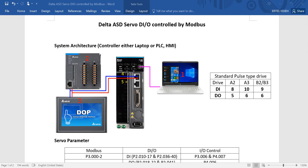First of all, you can see the built-in digital input and output of our standard pass-type drive. For Delta third-generation server drive A3 and B3, the built-in digital input is 10 and 9, and the digital output is 6. You can see the system architecture. We can use either a laptop with software, POC, or HMI to control several digital inputs and outputs through RS-485.